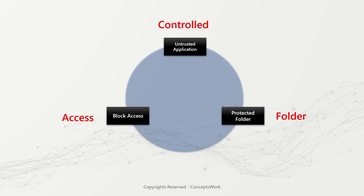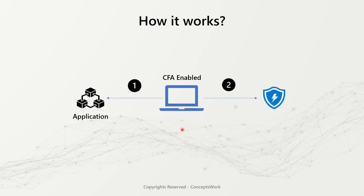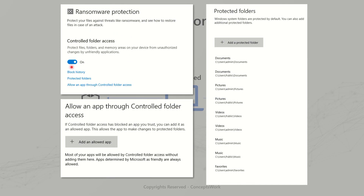Let's talk about how exactly it works under the hood. Consider an example of an application or executable you're trying to launch on a machine where controlled folder access is enabled. Typically, there are only three settings to manage: the first is a simple toggle button to enable controlled folder access, the second is to add trusted applications, and the third is the console where you define the list of protected folders or locations you want classified as protected. Keep these settings as reference for now.